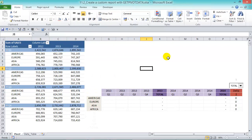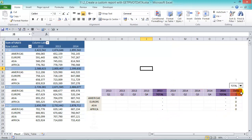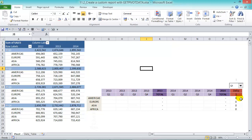Now we're going to create a custom report with the GETPIVOTDATA formula. We're going to reference our formula to the items we have here — the years 2013, 2014, the quarters, and the regions. We're going to paste the formulas into the empty boxes, get our totals, and then our variance or delta amounts. Then we're going to use this combo box to change the variance based on our selection.